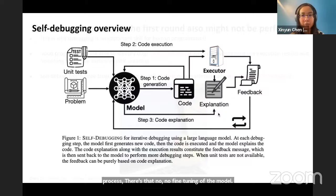One question was asking for references to the research papers discussed today. The first paper is 'Self-Debugging' — you can find it by searching for self-debugging. The second paper is called 'Large Language Models as Optimizers.' For the reasoning task, the paper title is 'Large Language Models Cannot Self-Correct Reasoning Yet.' I'm happy to add the links in the chat.